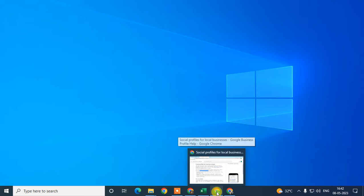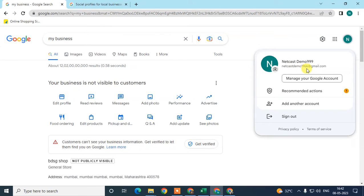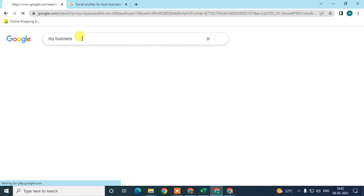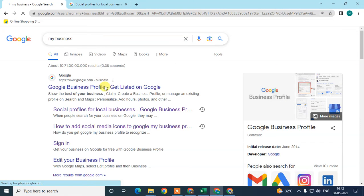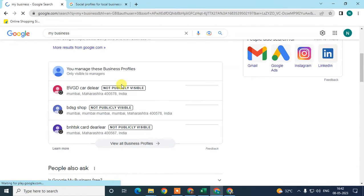Let me open the browser first. This is my Google My Business. When you login with your email ID which is associated with Google My Business, just login with it and search 'my business' in Google search — then this link will come up here.